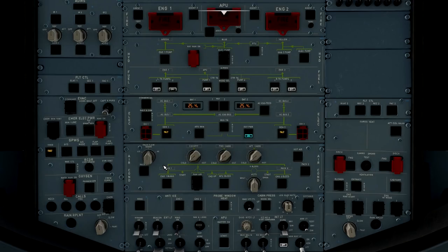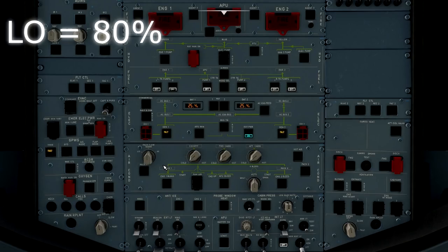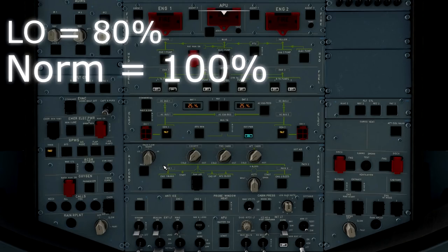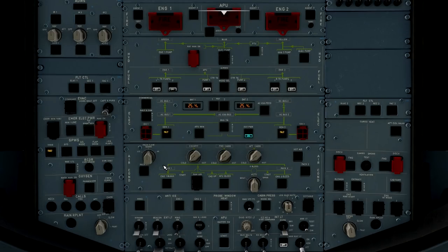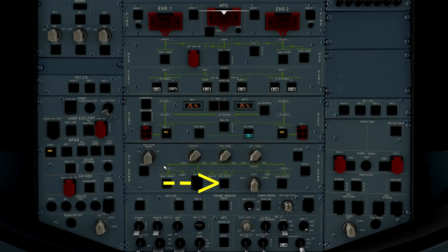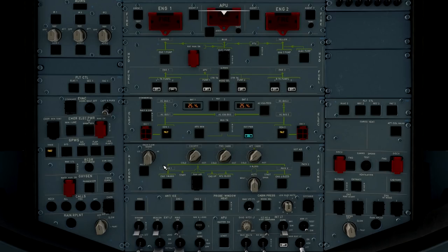The way this switch works is in the low position, you will achieve 80% of the flow rate through the air conditioning system. In the normal position, you will achieve 100% flow rate. In the high position, you will achieve 120% flow rate. However, it is important to note that manual selection is irrelevant in single pack operation or with the APU bleed supplying the air conditioning system. In this case, high flow rate will automatically be selected during single bleed or APU bleed supply.